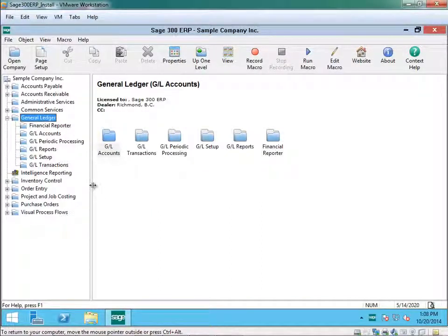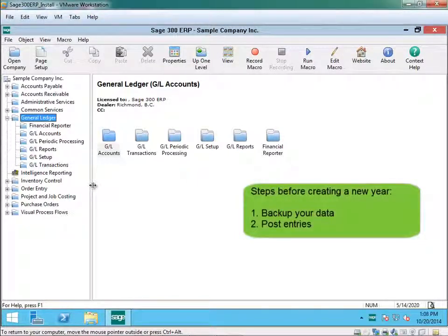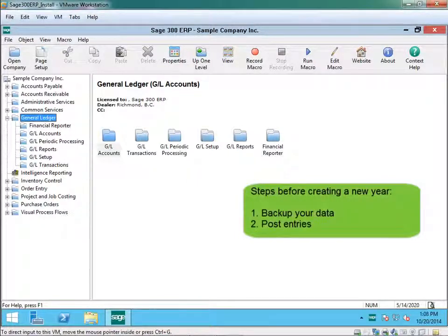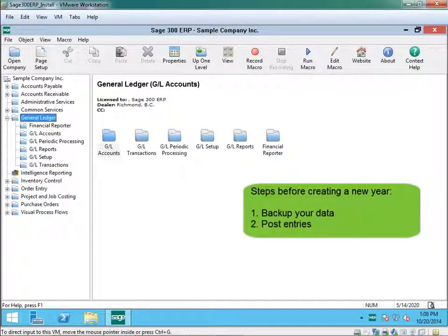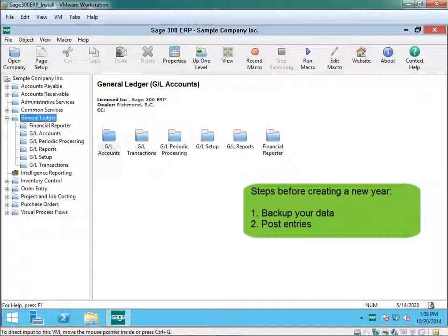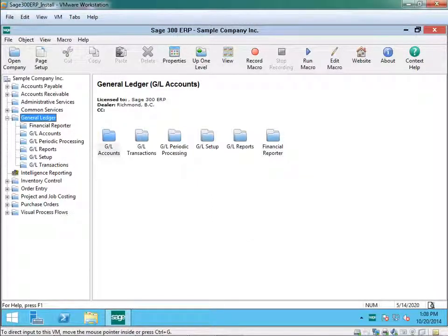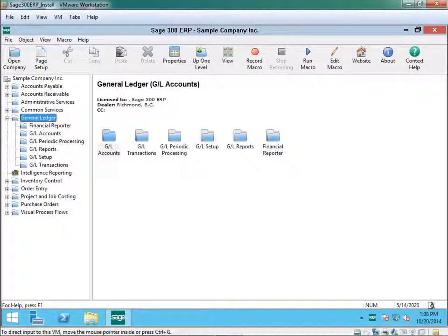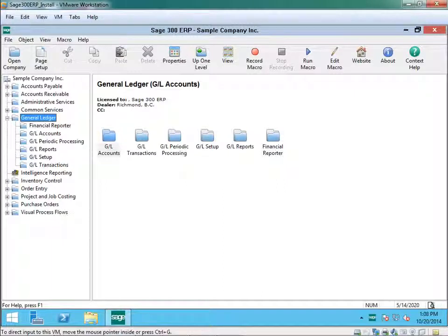Now that we have selected General Ledger there are a few steps that need to be taken. The first and most important step is to back up your data. Once your data is backed up the second most important step is to make sure that you have posted all your entries. All your accounting entries for the month end as well as your subsidiary ledger entries.